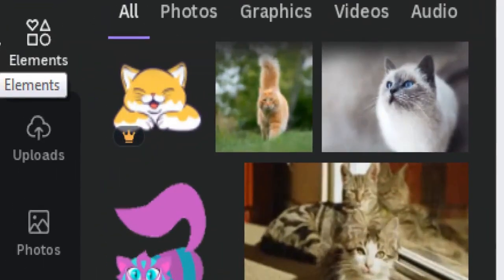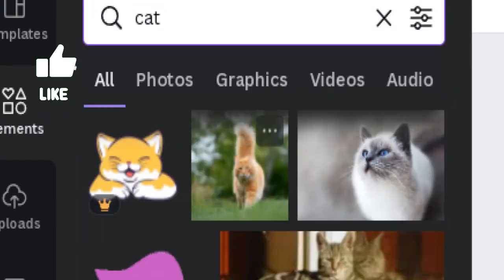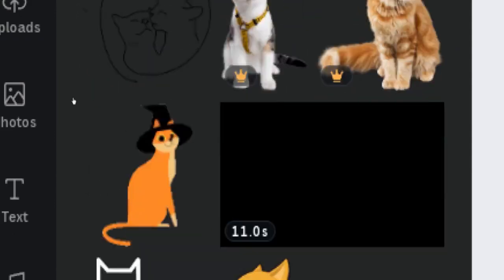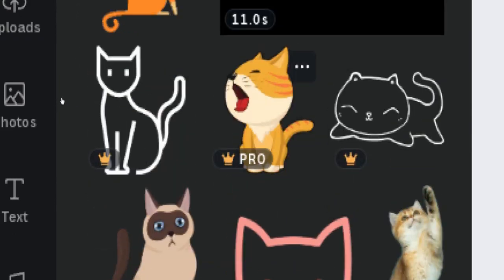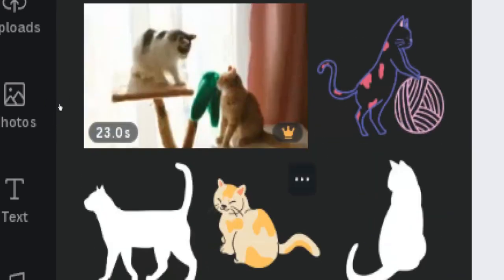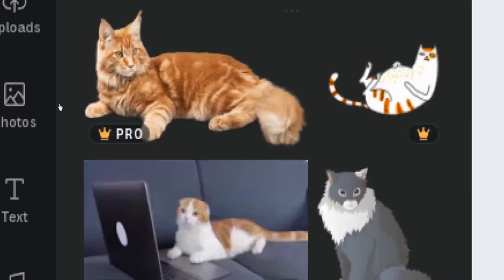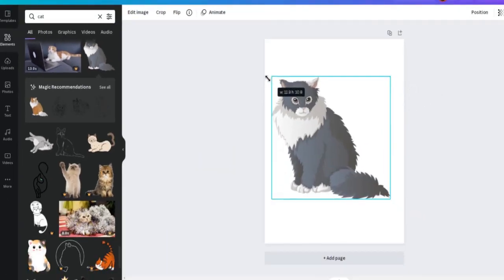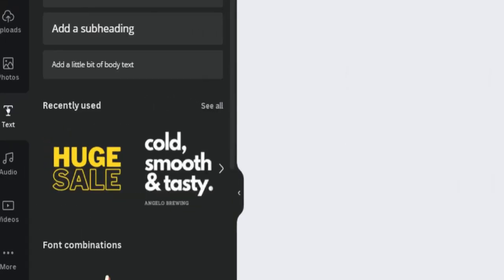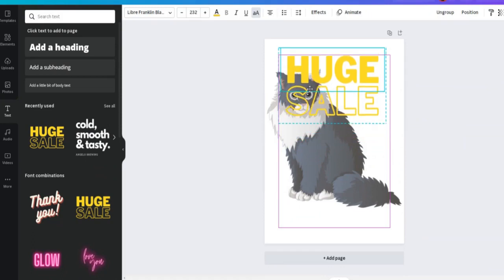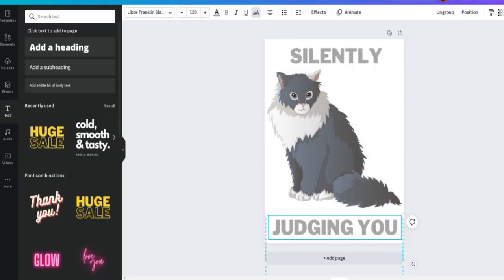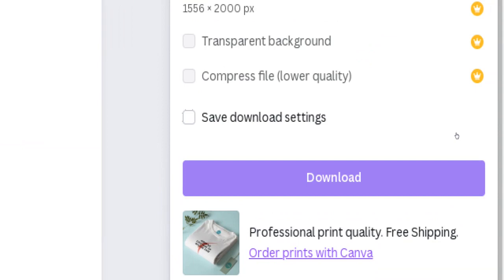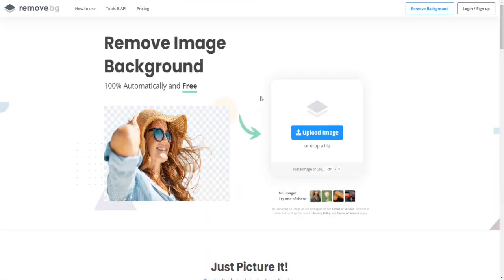Go to Elements in the left sidebar, type in 'cat,' and browse through the list of available cat designs. You can also use photos of real life cats instead of drawn ones. Keep in mind that content marked with a crown requires a paid subscription - for this tutorial I will be using free stuff only. Select a cat, adjust the size and position if needed, then choose a nice font from the text box on the left. Position the text above and below your cat, click on it, and enter the text you would like on your t-shirt. Then download your cat design as a PNG file.